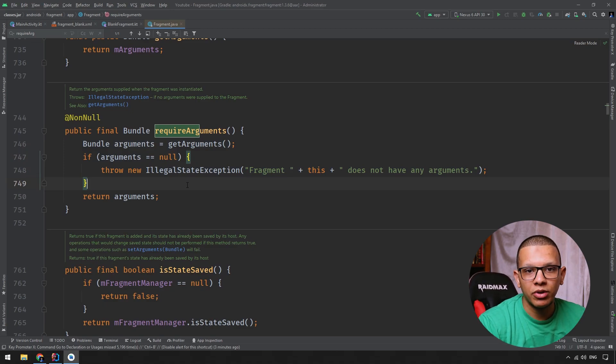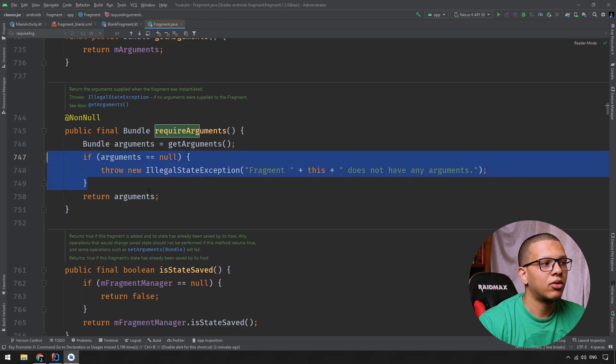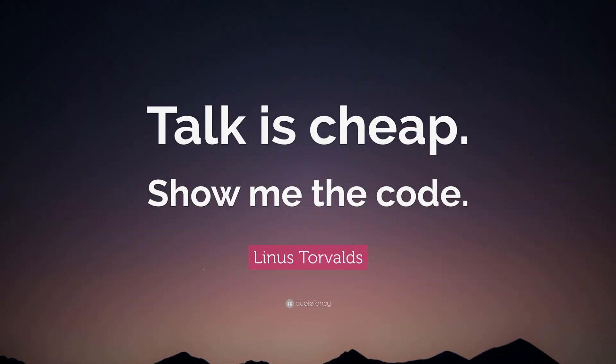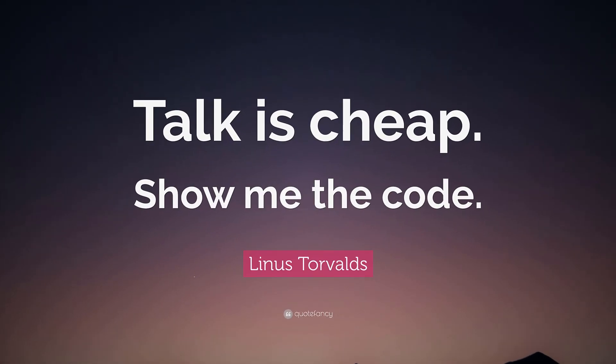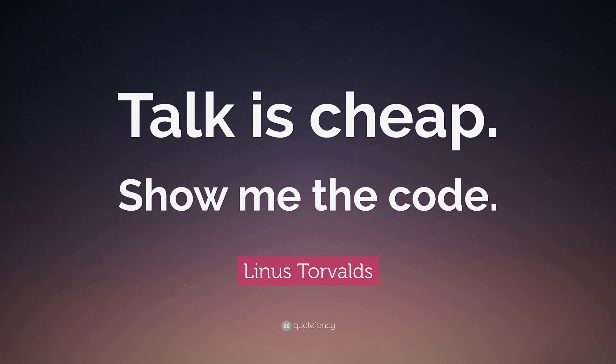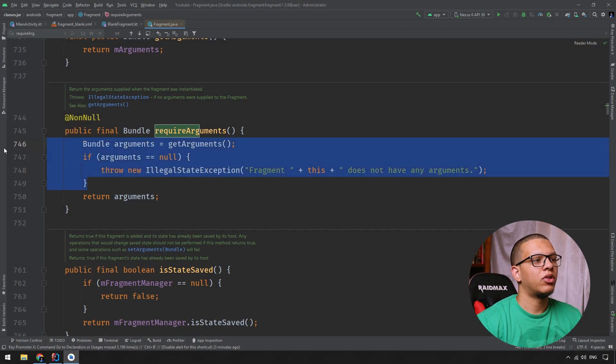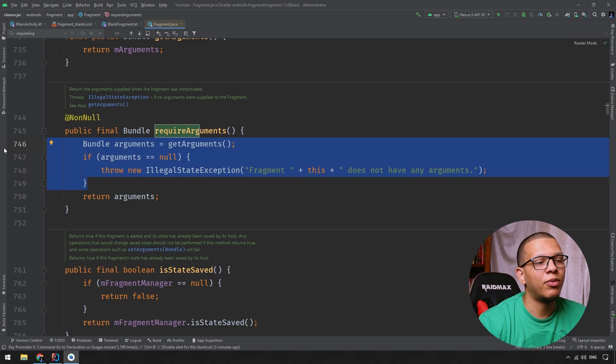So you can avoid like documentation. Documentation is good. I'm not saying documentation is not good, but as Linus told us, talk is cheap, show me the code, right? So always remember to see the code, understand it. And this much, it will give you a better idea. This is it for this video.